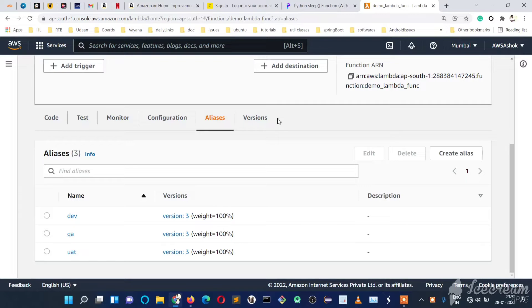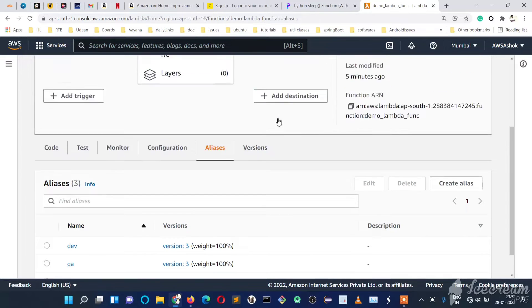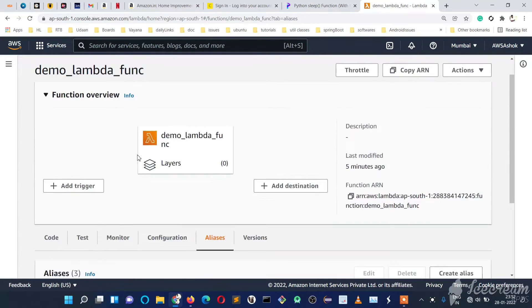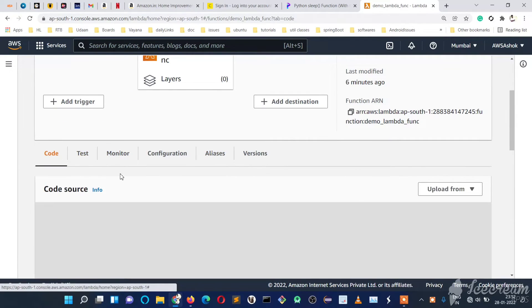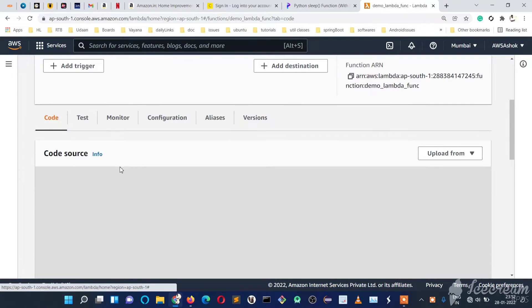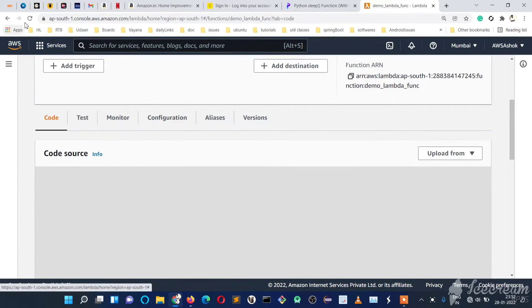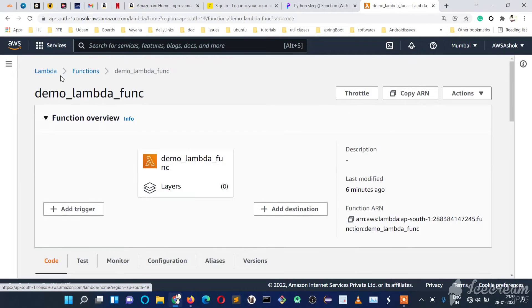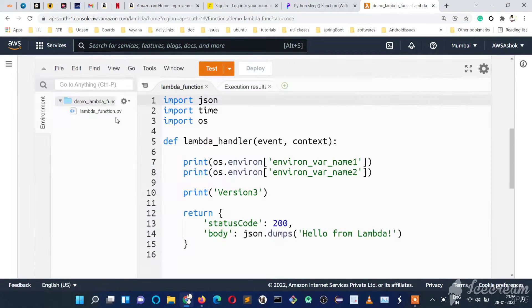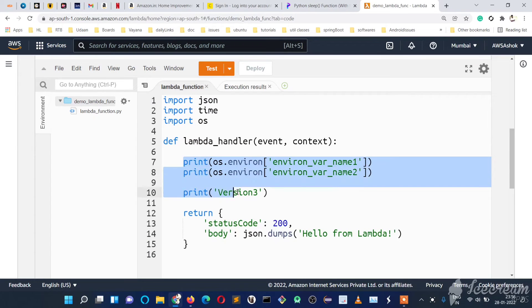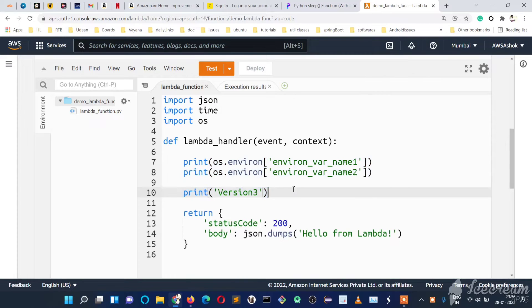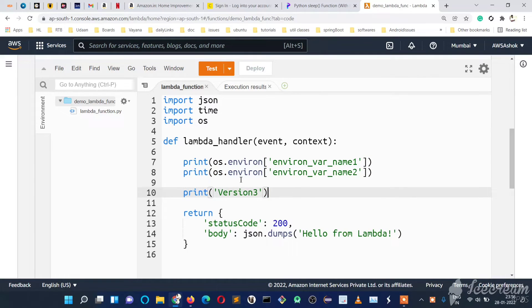In our code we will give print statements or any log statements. We can have many print statements in our code or many log lines. So how to monitor those lines in a Lambda function code?